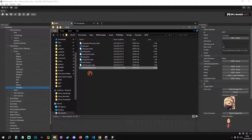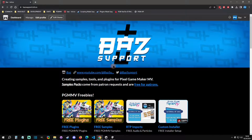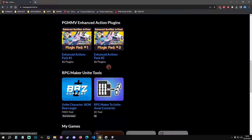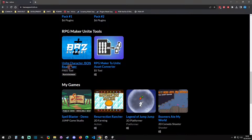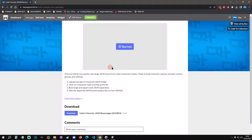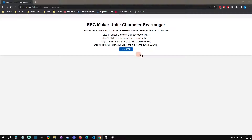But I made a tool that makes this so much simpler. If you go to my itch page, you can scroll down and find the Unite Character JSON Rearranger. It's just a web tool.